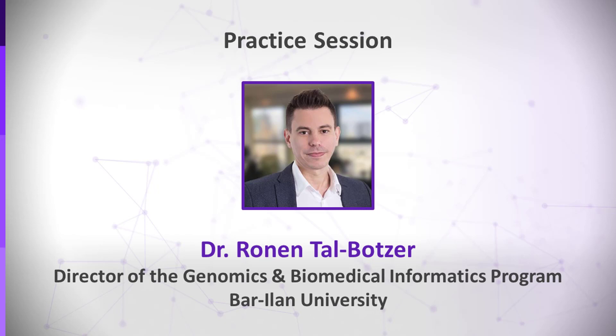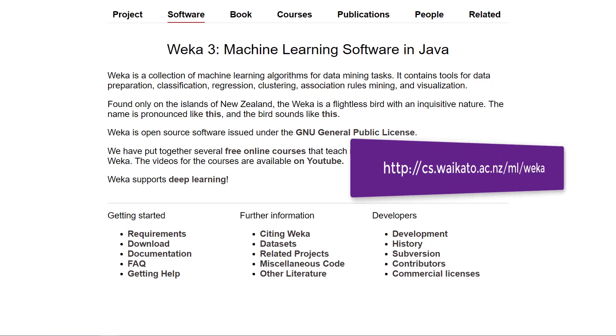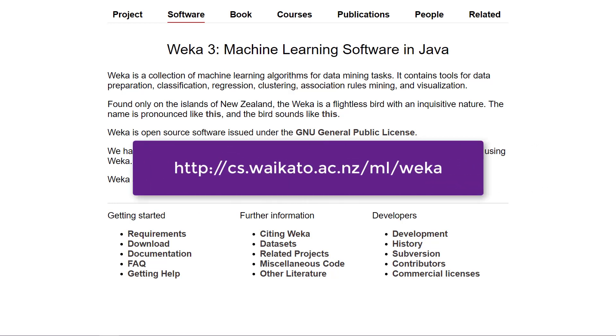In this practice session, we will apply the algorithms discussed in this unit with a very elegant, easy, and practical suite of machine learning software called WEKA. This is software you need to install on your computer. You should go to this link where you can find all the information you need about using WEKA.